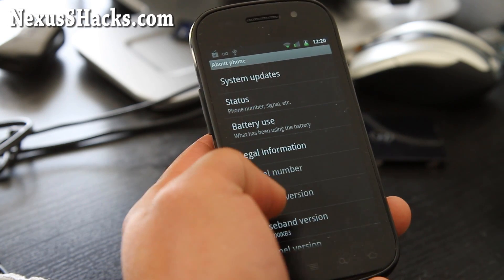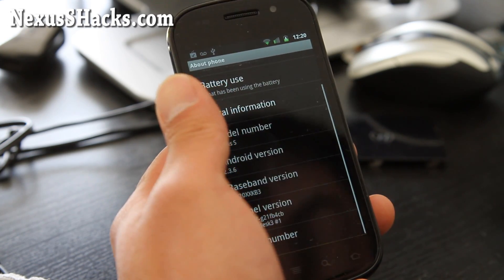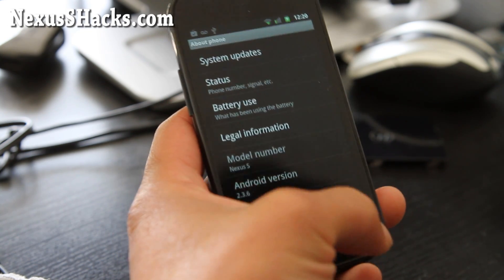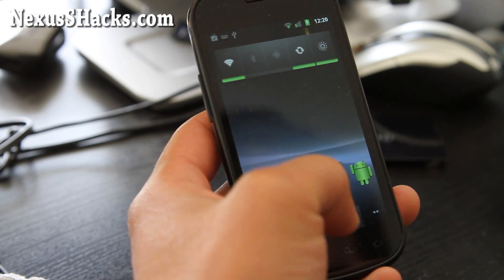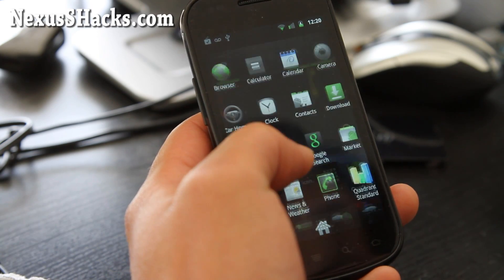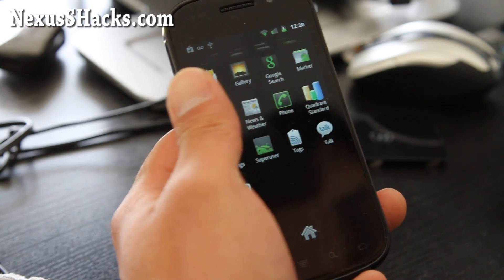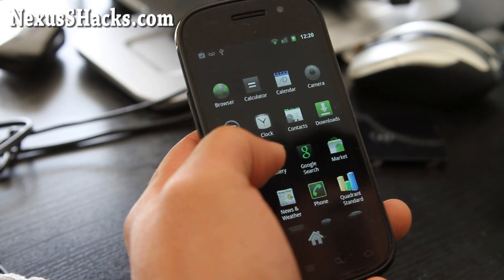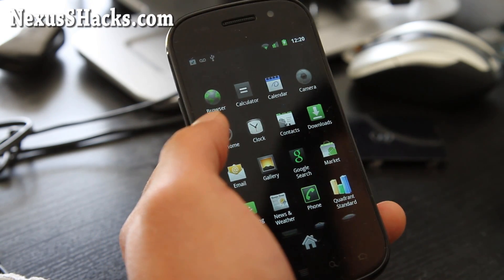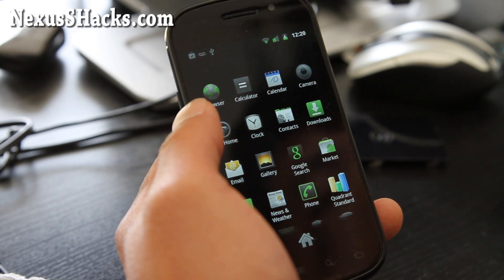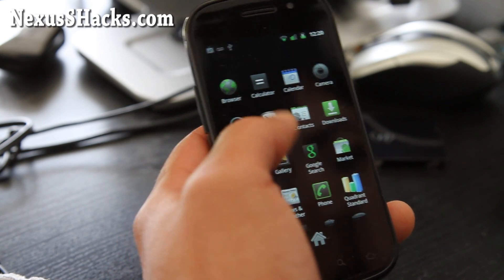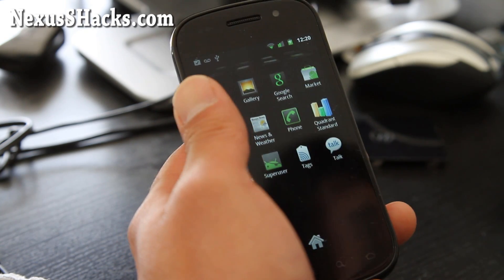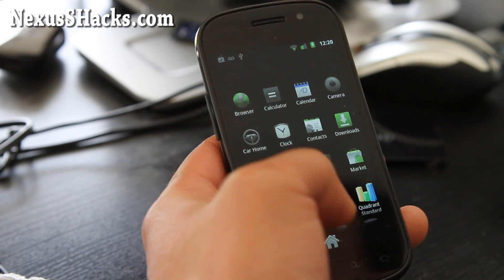You'll see that it's 2.3.6. I don't really see that many improvements. It's supposed to fix some kind of Google Voice that pops up or something like that, but I haven't actually had that kind of problem. So I guess that fixes it.